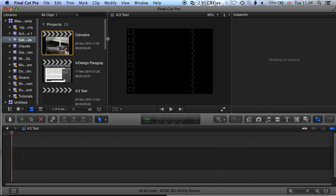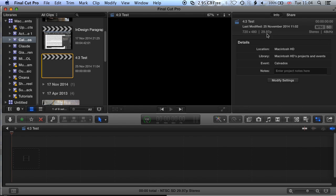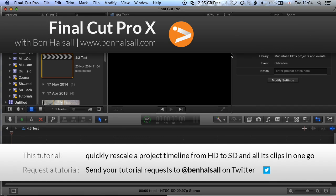You can see the new project has been created in standard definition, which will play back nicely on a standard definition television or projector. That's a quick overview of how to set up a 4:3 edit in Final Cut Pro 10, and also how to change a format from one scale to another using the copy and paste attributes function to speed up the process. If you have any questions about Final Cut Pro 10, send an email to design@benhousell.com or a tweet to @benhousell.